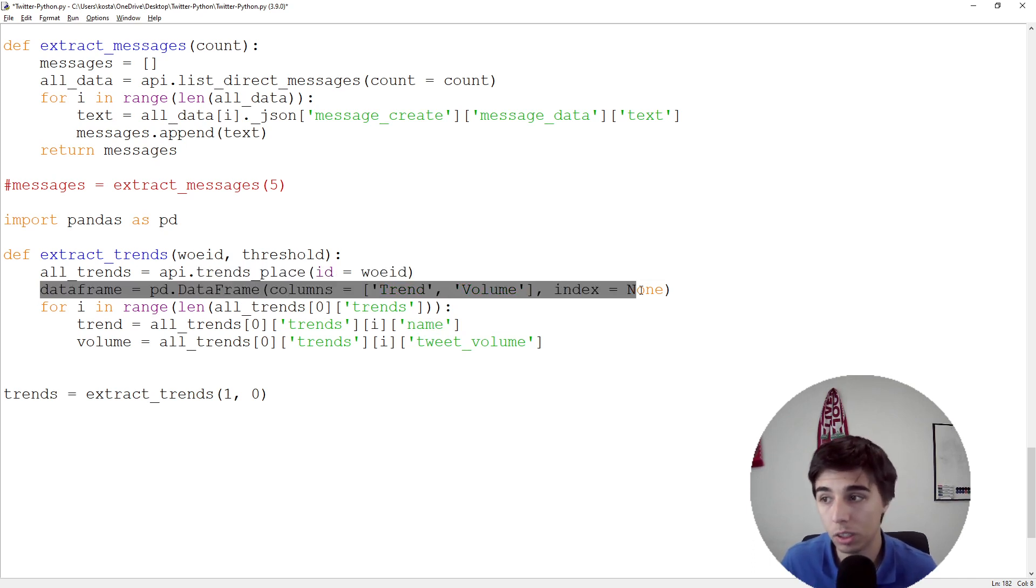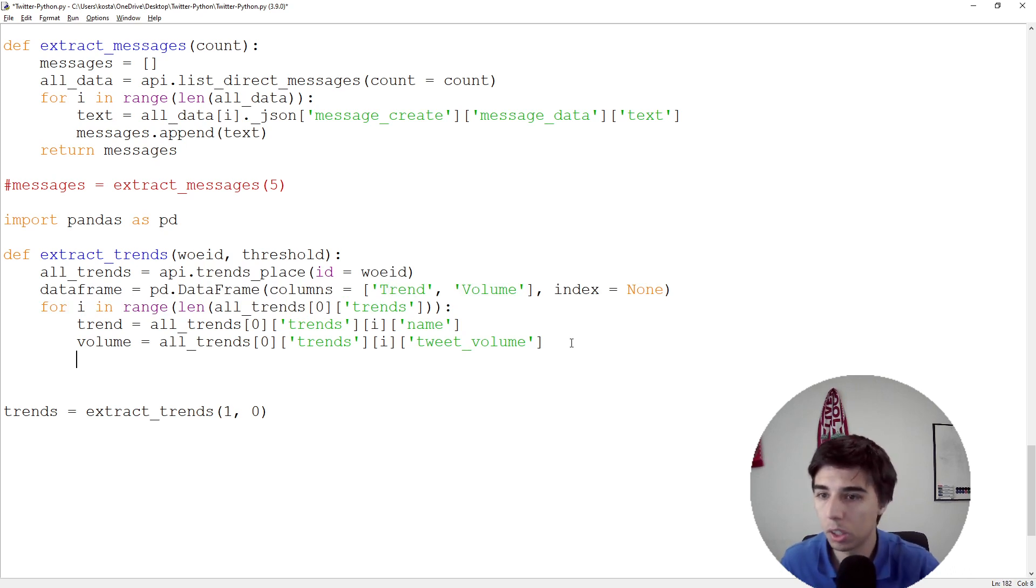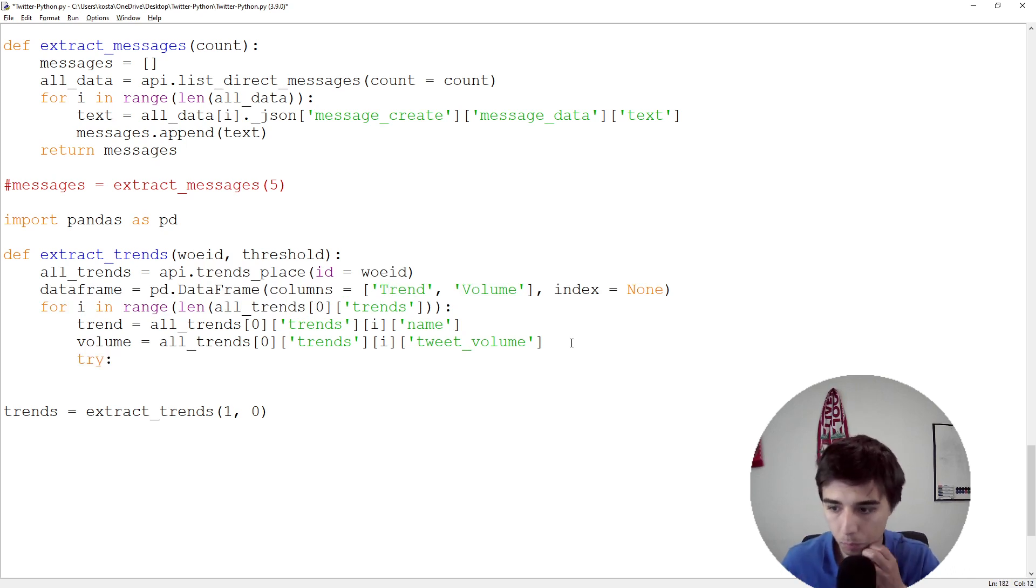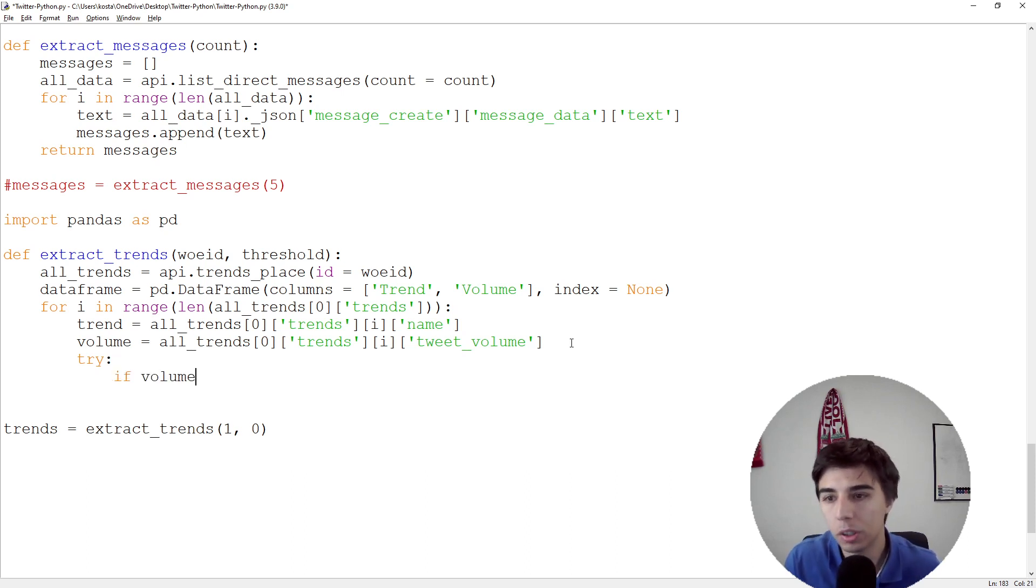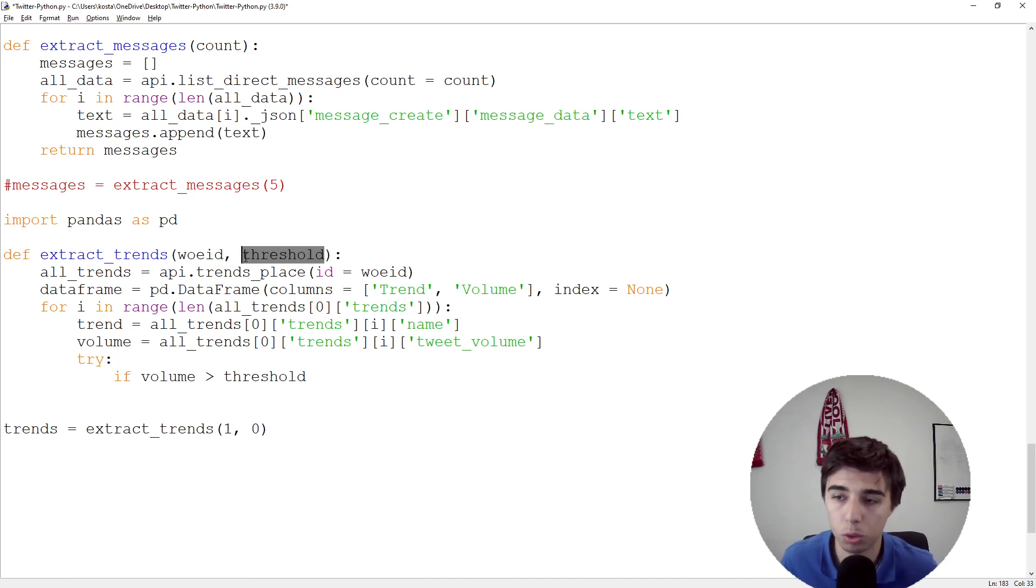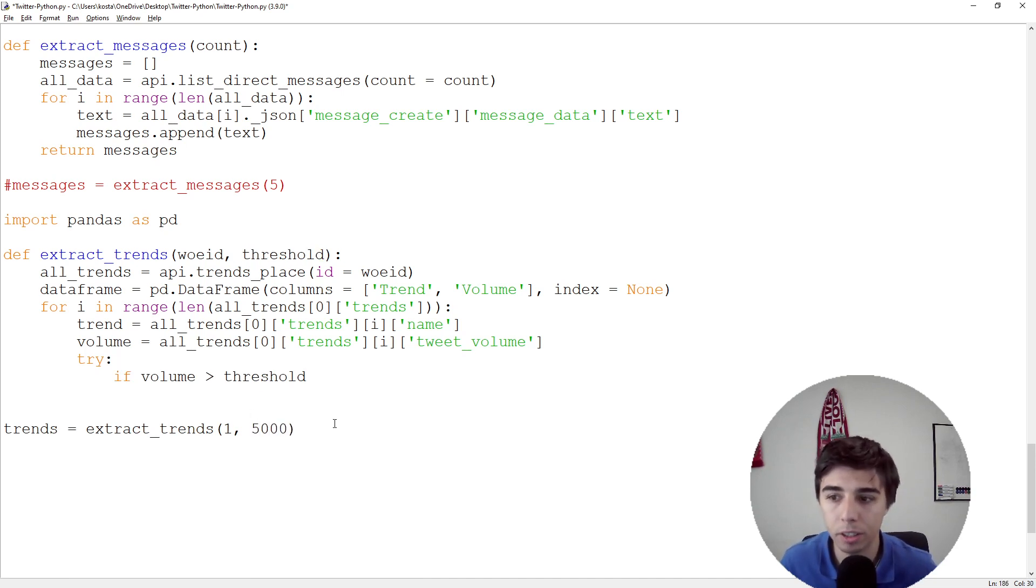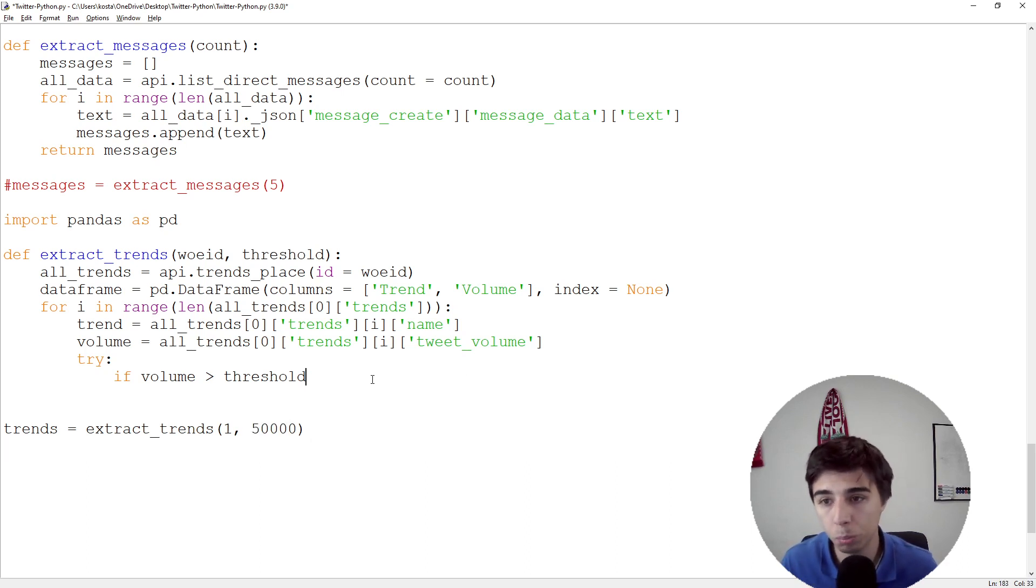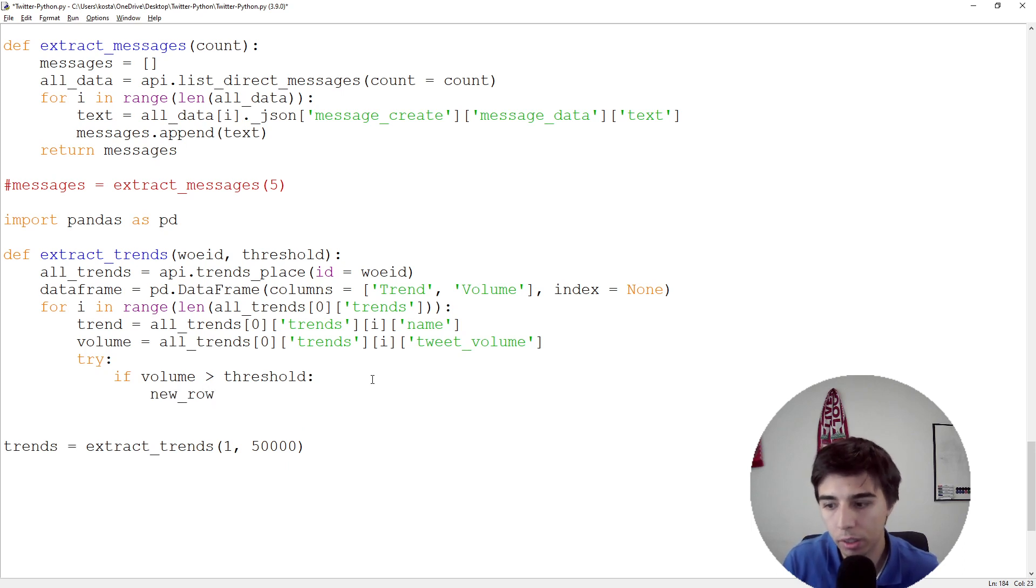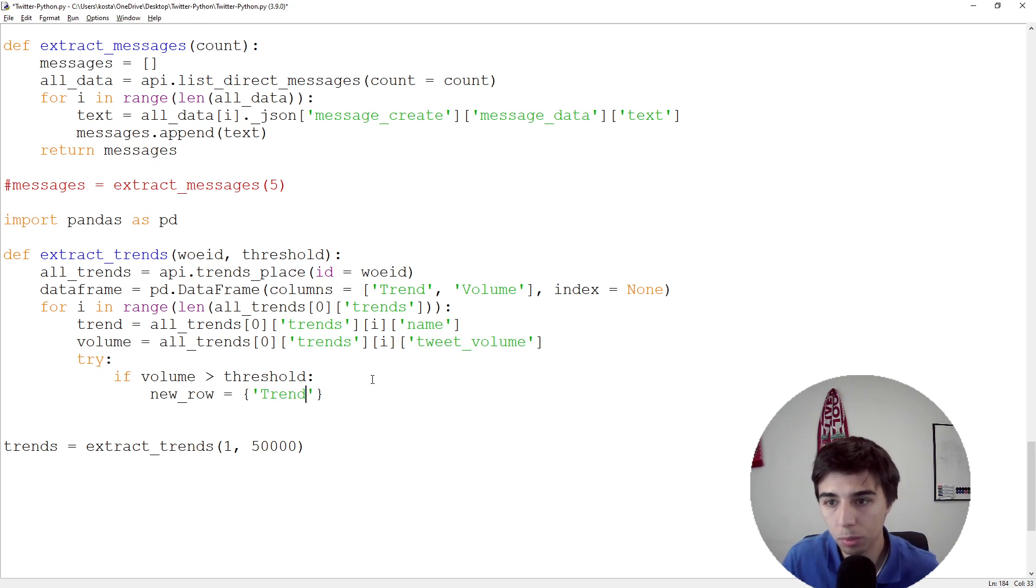Once we have that, what we need to do is add them to our DataFrame, which at the moment is empty. We're going to try to do something: if volume is greater than threshold (and threshold is something we're going to specify, maybe 50,000 tweets).